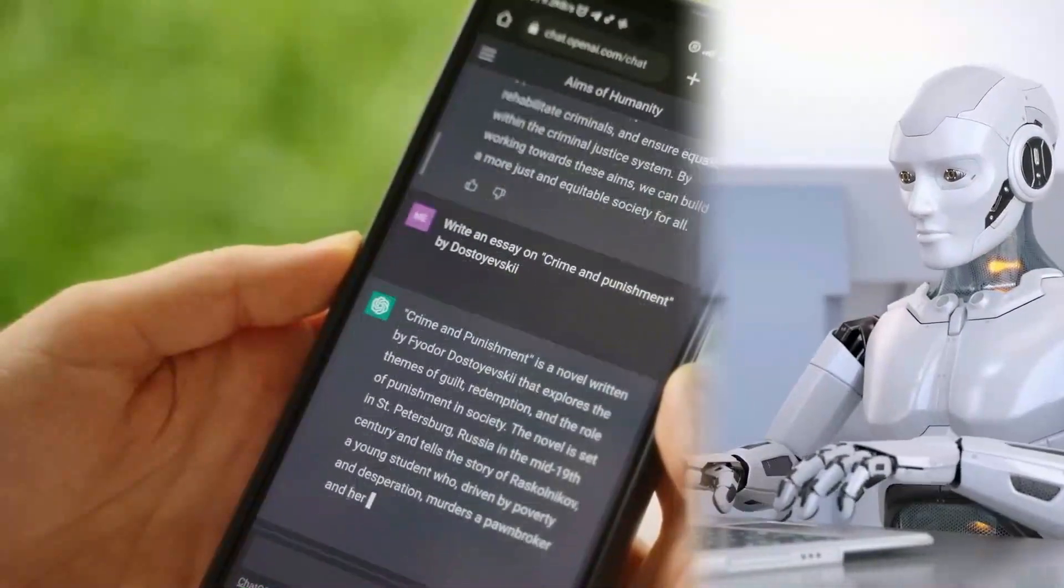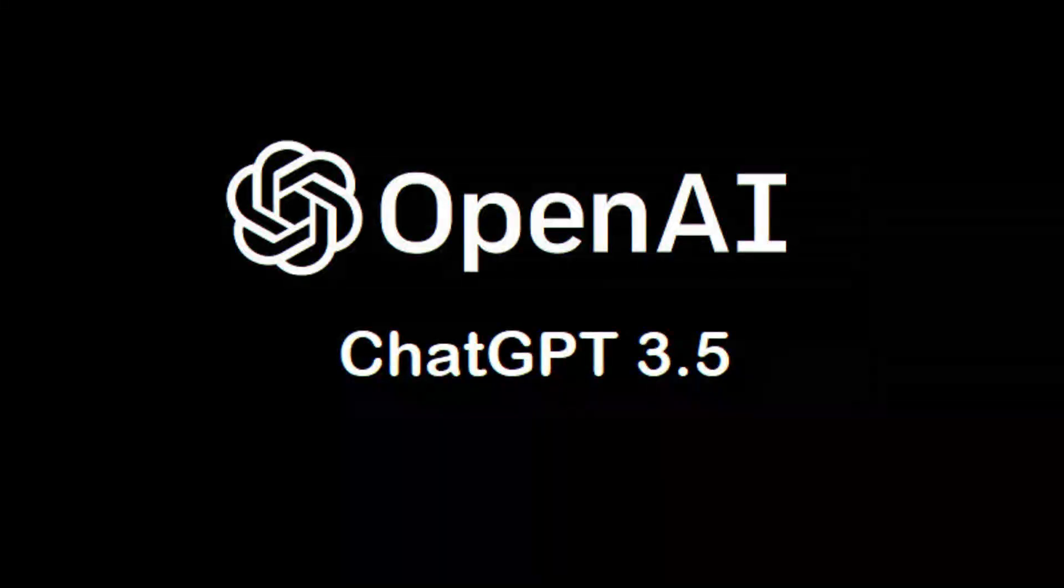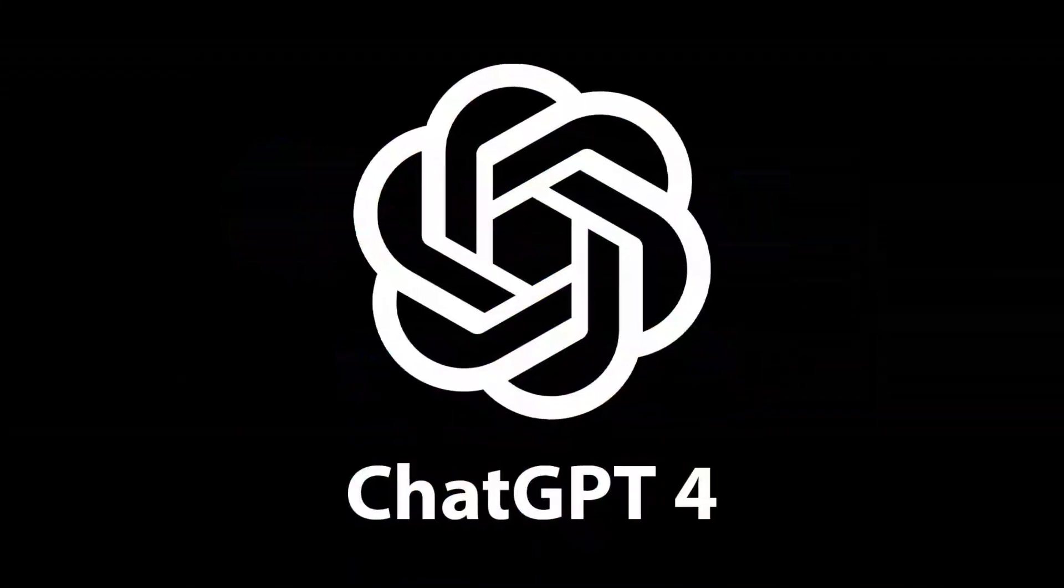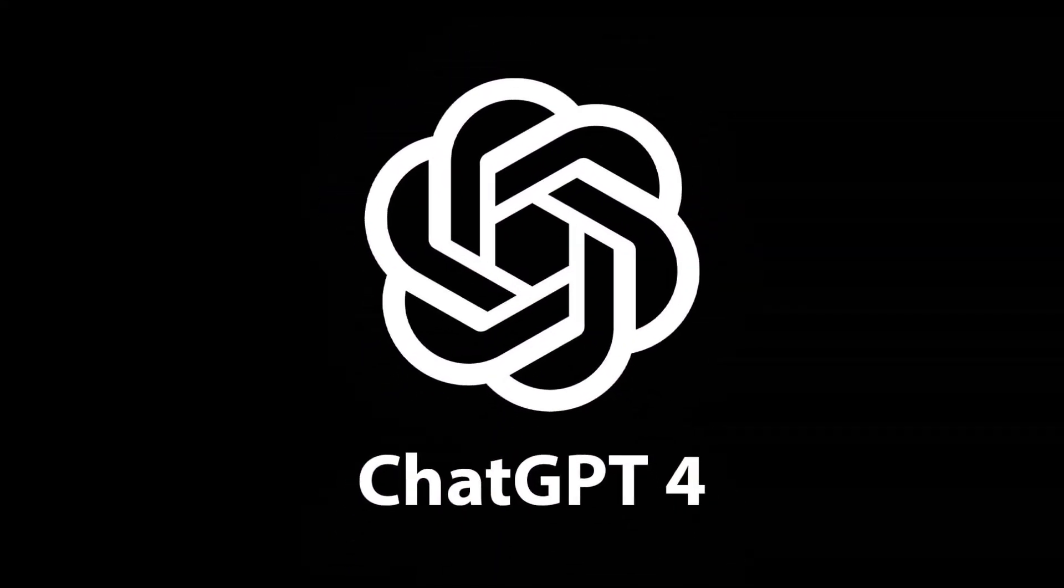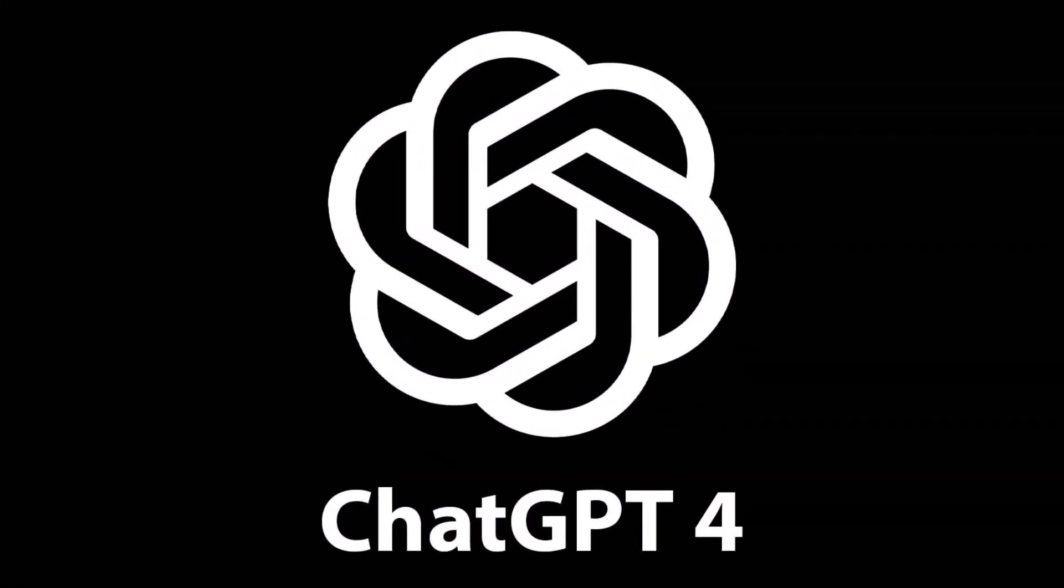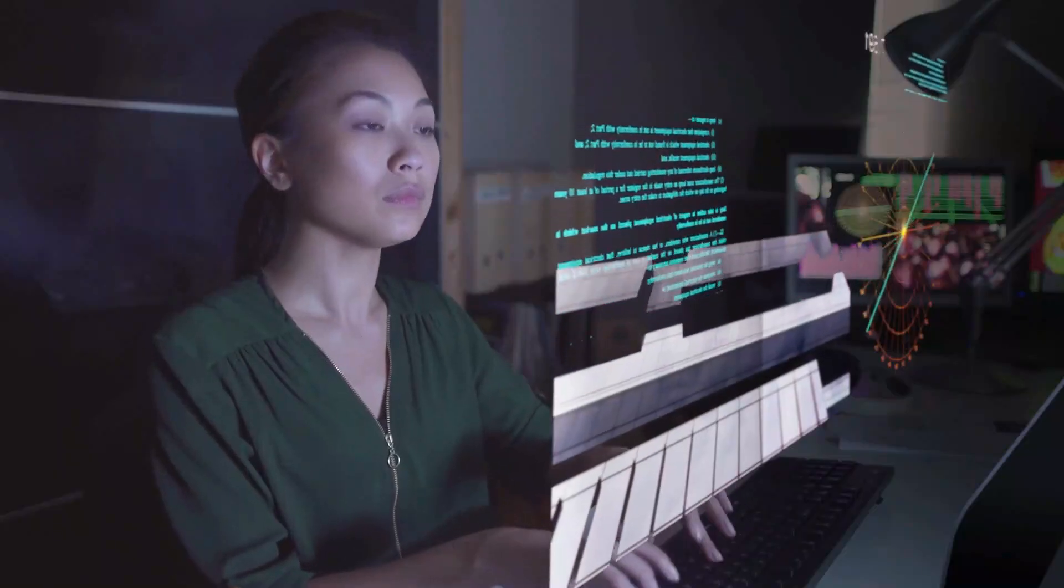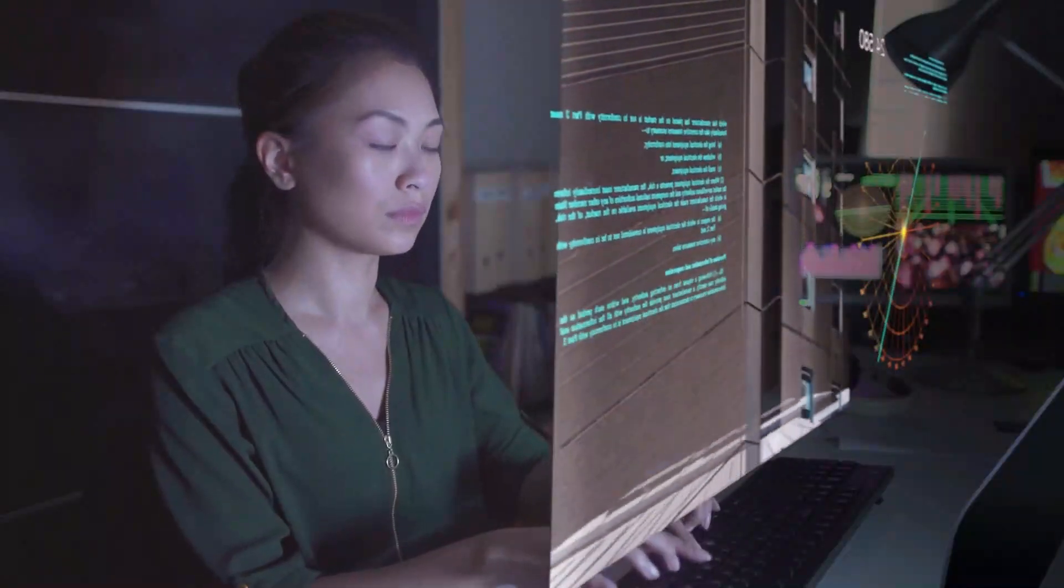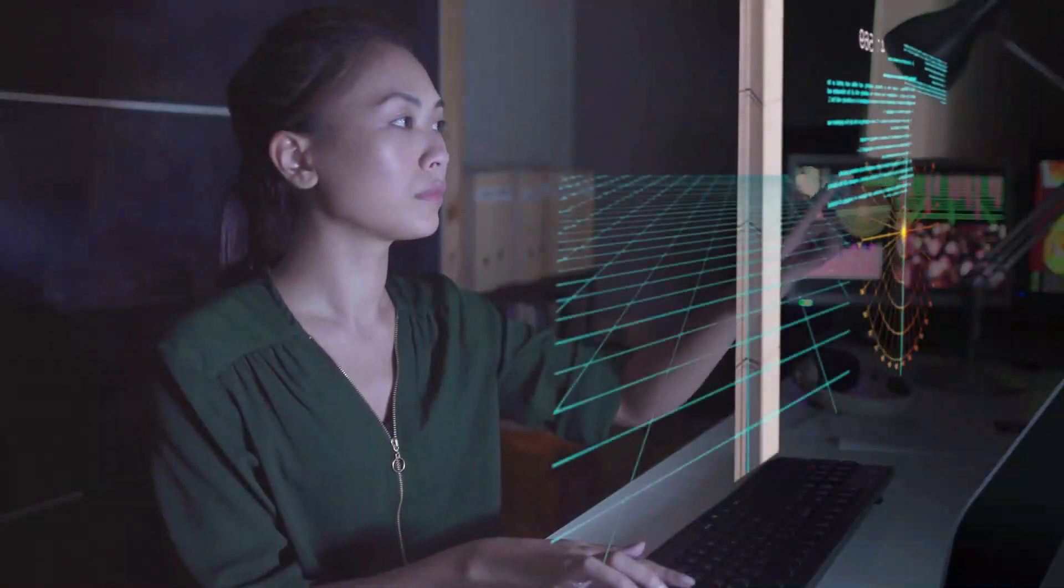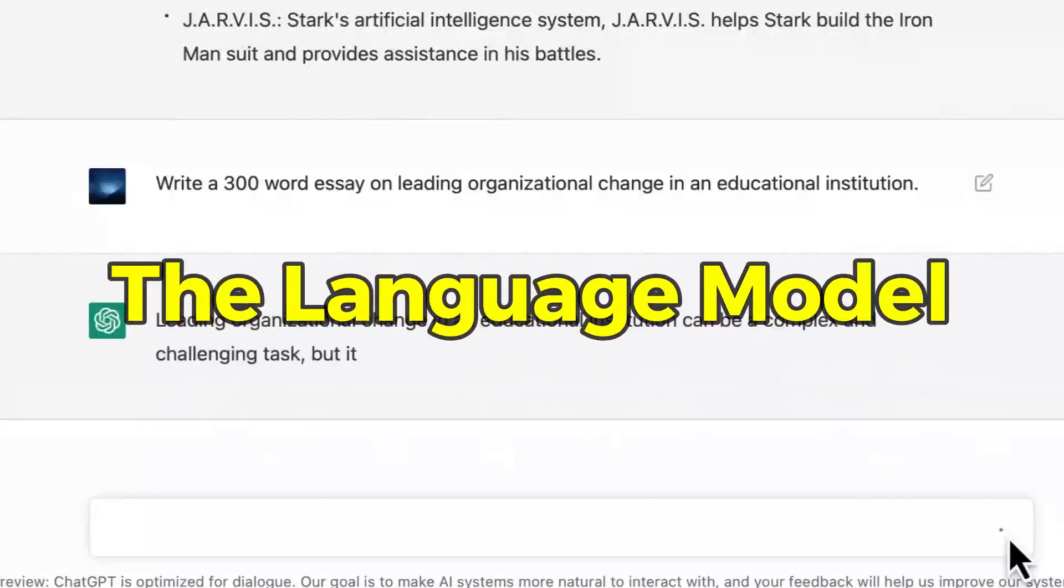ChatGPT also comes in two versions, the free GPT 3.5 version and the paid GPT-4 version, also known as ChatGPT+. Now let's take a look at some of the significant differences between the two. So the first we'd be looking at is the language model.